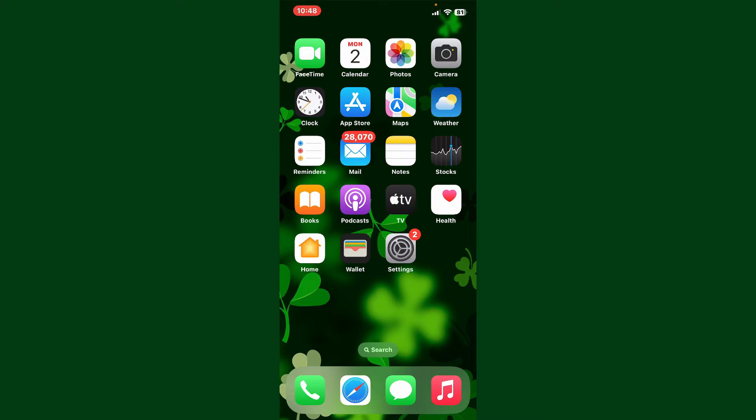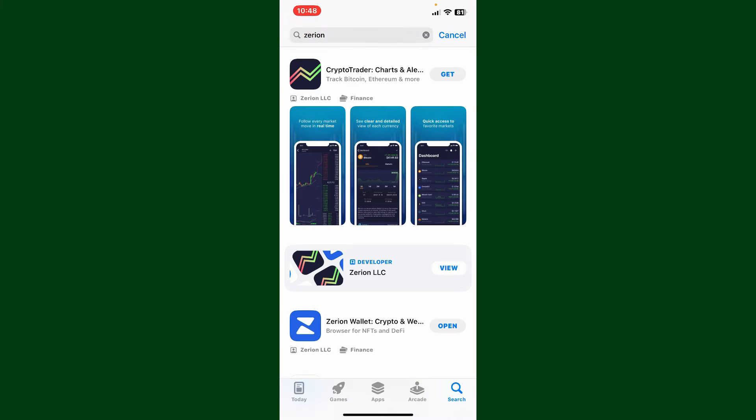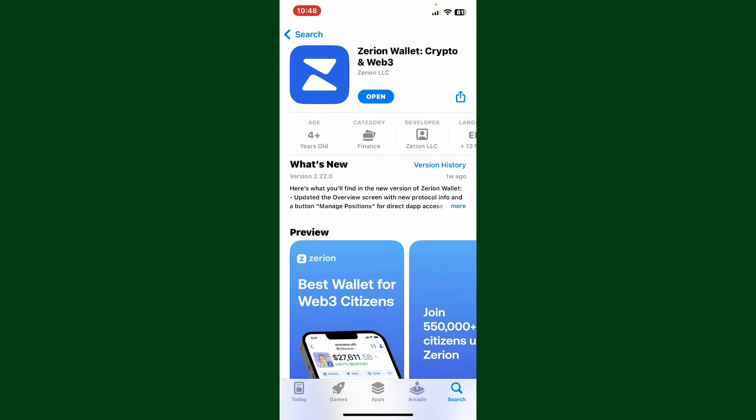If you want to get started with Xerion and create a new account, here is how you can do it. First, go ahead and launch your app store or Play Store and search for Xerion in the search box. Look for this application from Xerion LLC and tap on the download button or install button, and make sure that your download is complete.